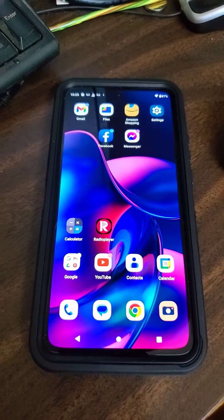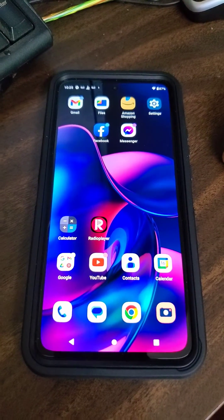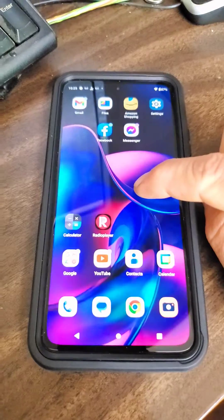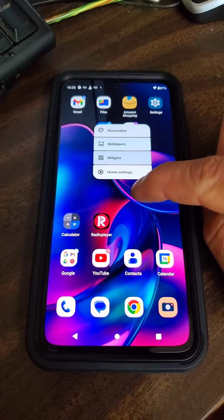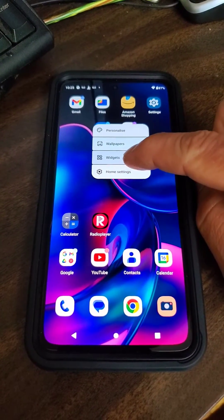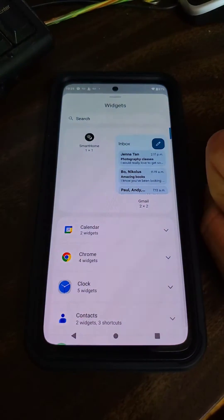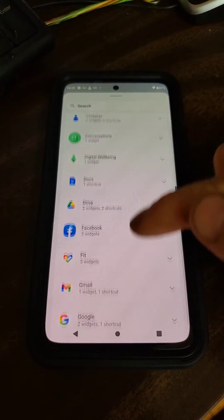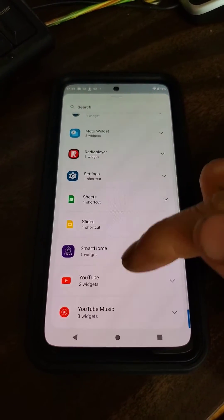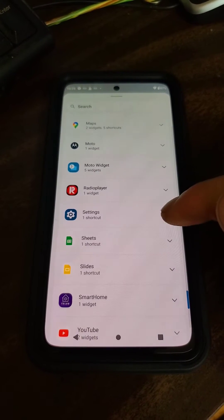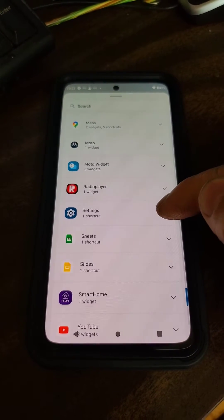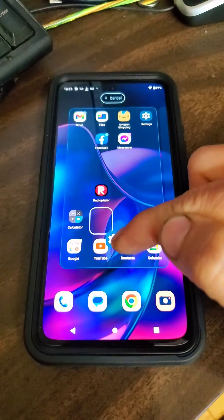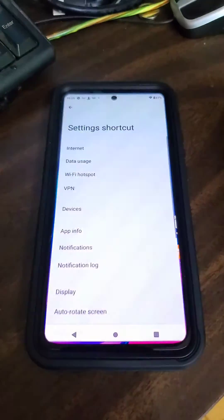Anyway, I finally deciphered what one guy was talking about on one of the forums. So what you do is hold your finger down on the screen, go to Widgets, and then go to the Settings widget here. Click and hold your finger down and put it on the screen.